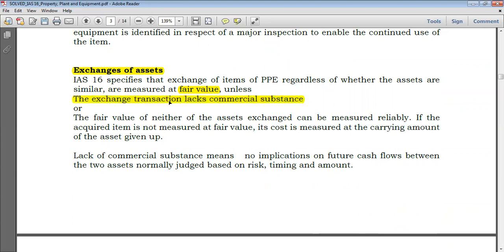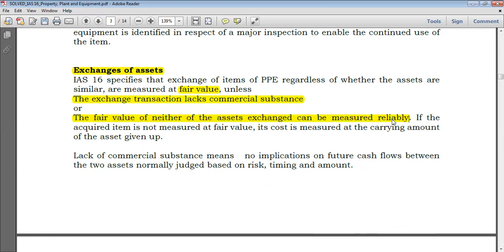Fair value is not used in two exceptions: first, when the exchange transaction lacks commercial substance; and second, when the fair value of neither asset exchanged can be measured reliably. If you cannot obtain a reliable fair value measurement, you obviously cannot use fair value even if there is commercial substance.